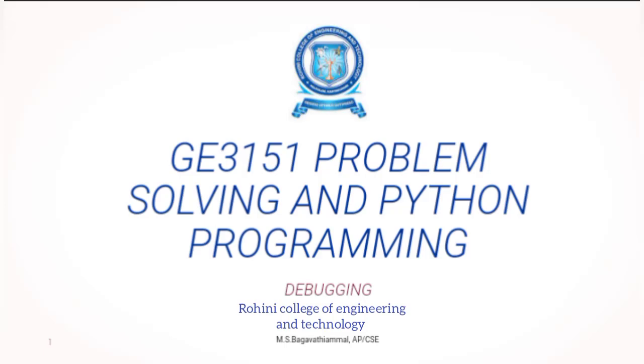Hi students, this is M.S. Bahavadi Ammal, Assistant Professor of Computer Science and Engineering Department from Rohini College of Engineering and Technology. Today we are going to discuss about the topic is Debugging.